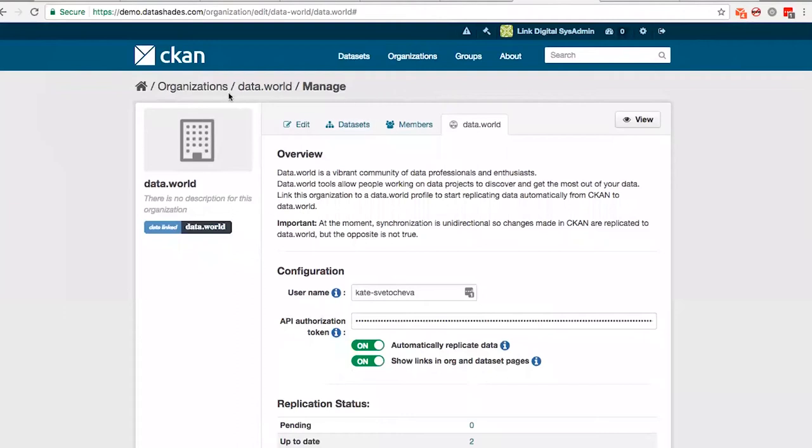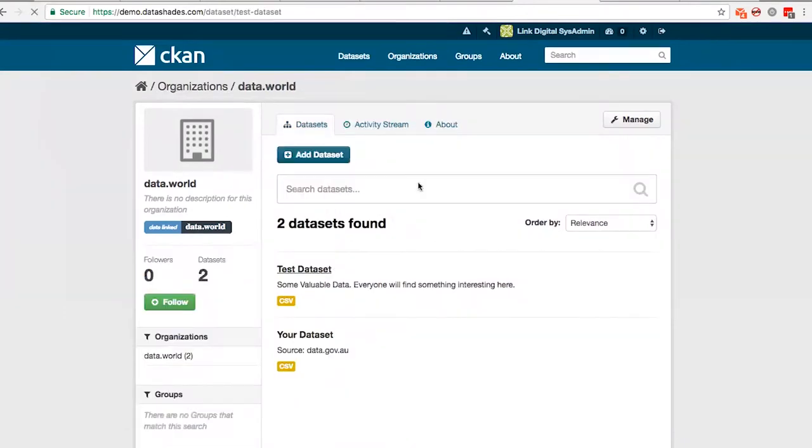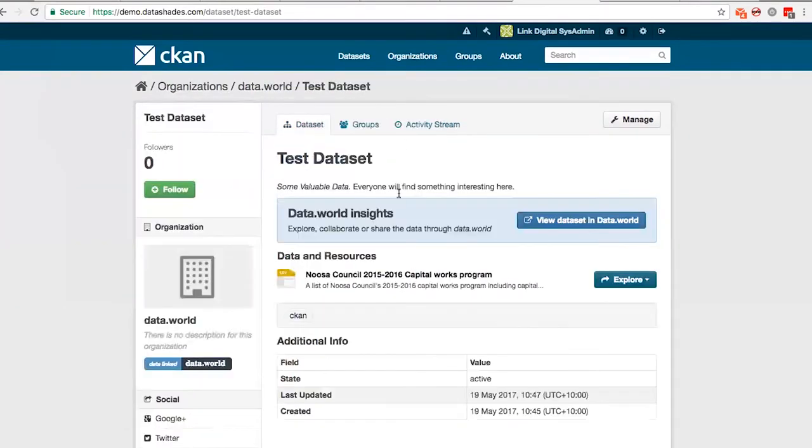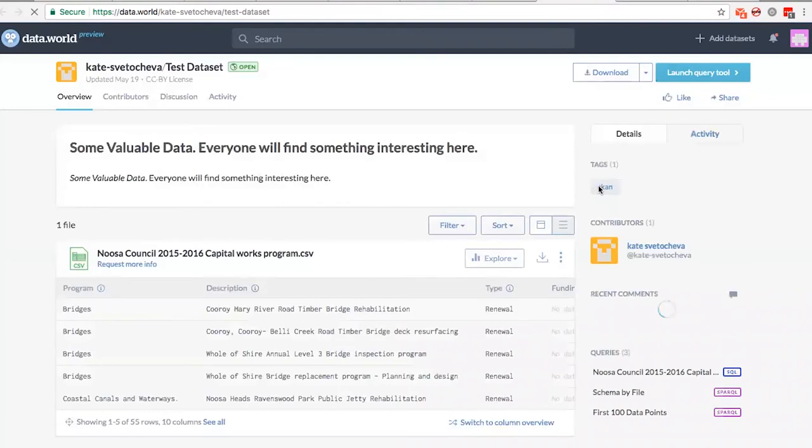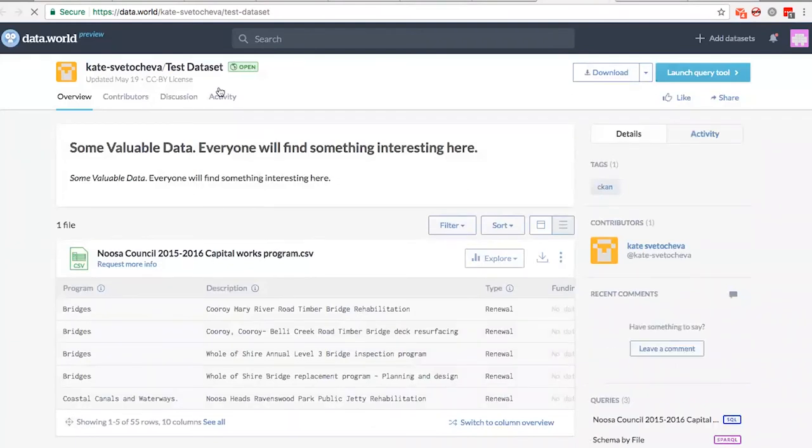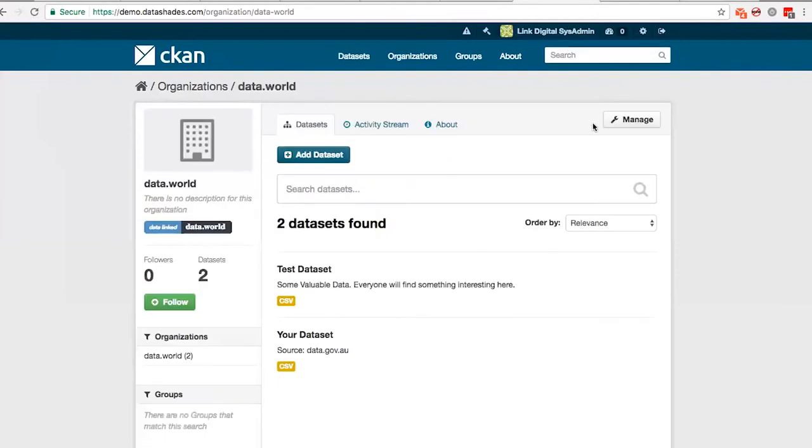Also, if you go to the dataset, you can see the problem box here, which allows you to jump straight to the dataset on data.world. And you can hide those links if you like.